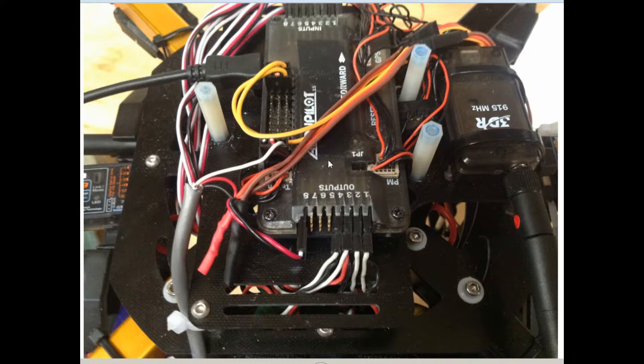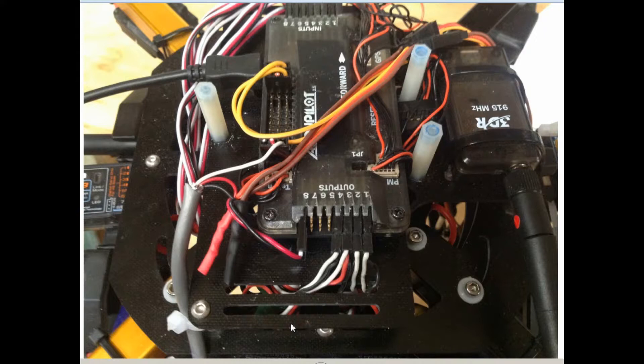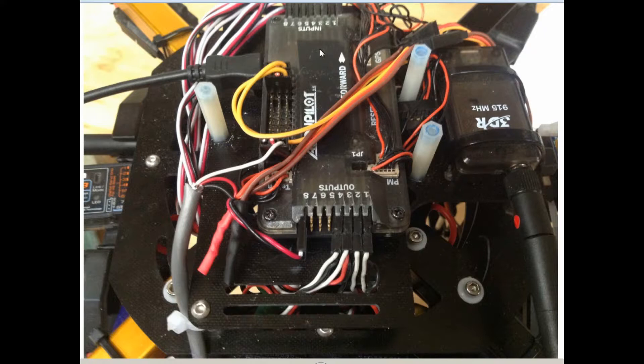That way my power, any fluctuations in power caused by power changes in the motors as it climbs or goes under load or comes off of load, won't make a bit of difference to the APM, the autopilot system.